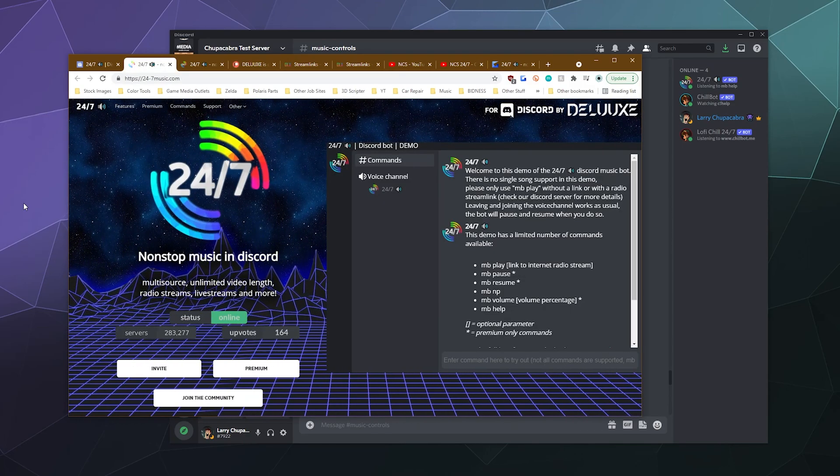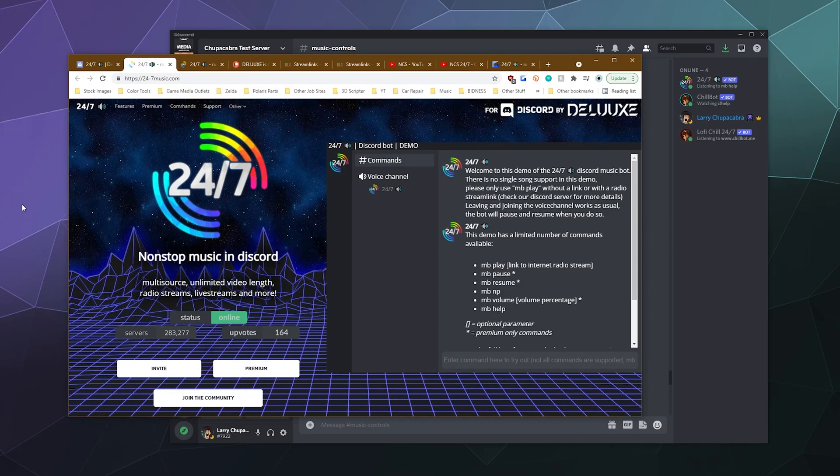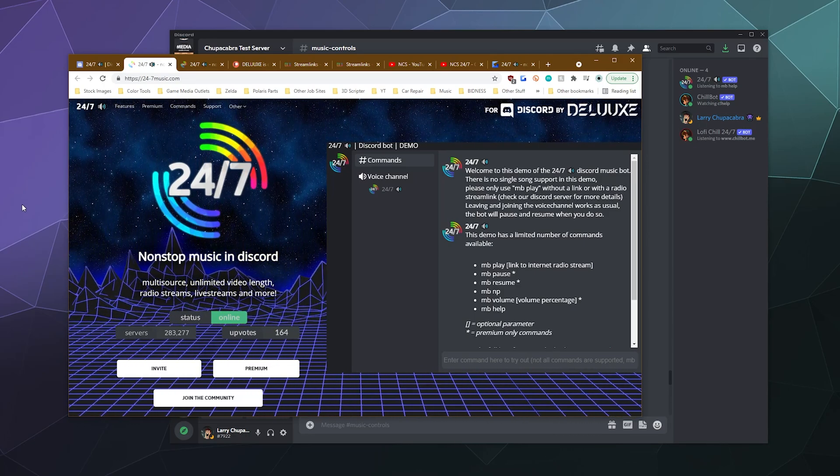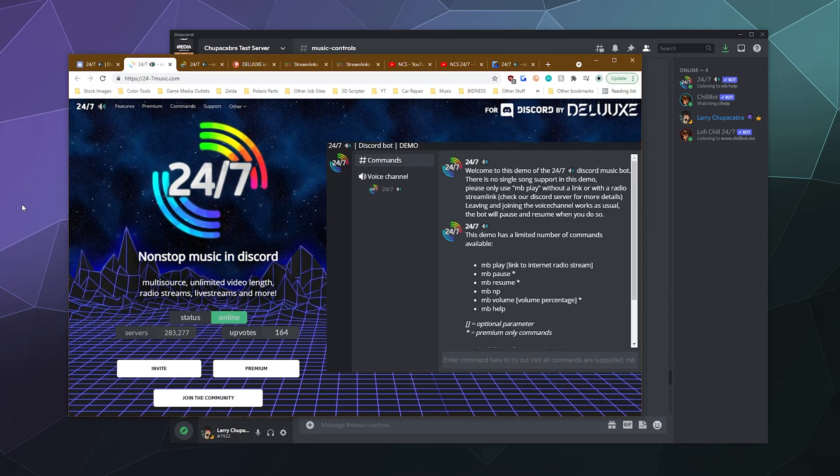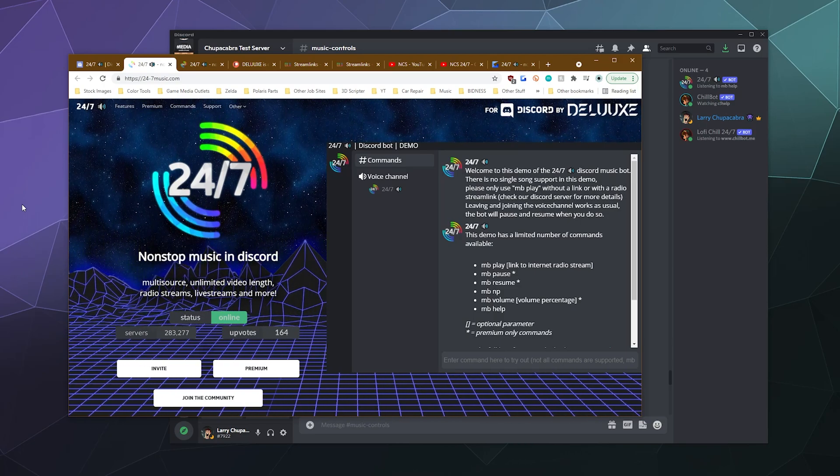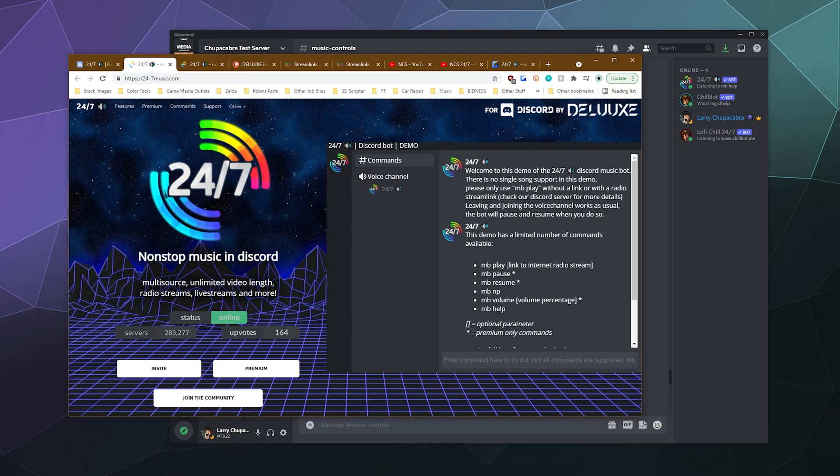So that'd be it for this one. Ladies and gentlemen, I've been your host Larry. This has been a look at 24-7 music and how to invite it to your server and use it. I'll catch you next time. Don't forget to like and subscribe and bye everybody.